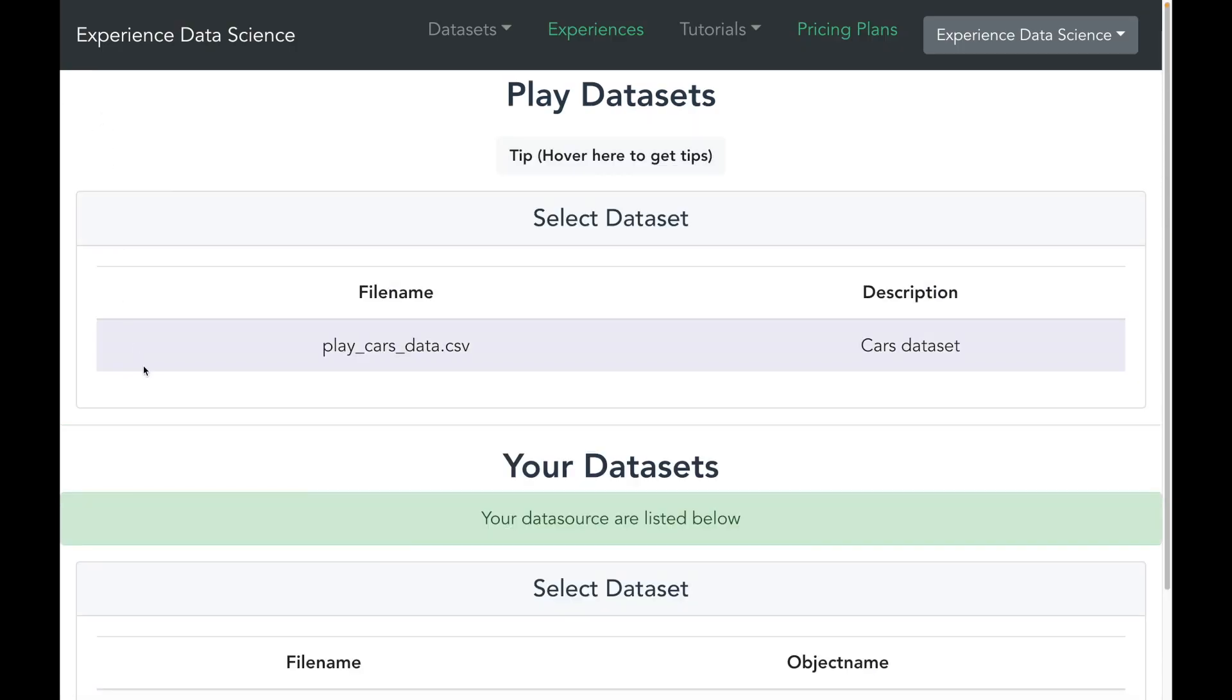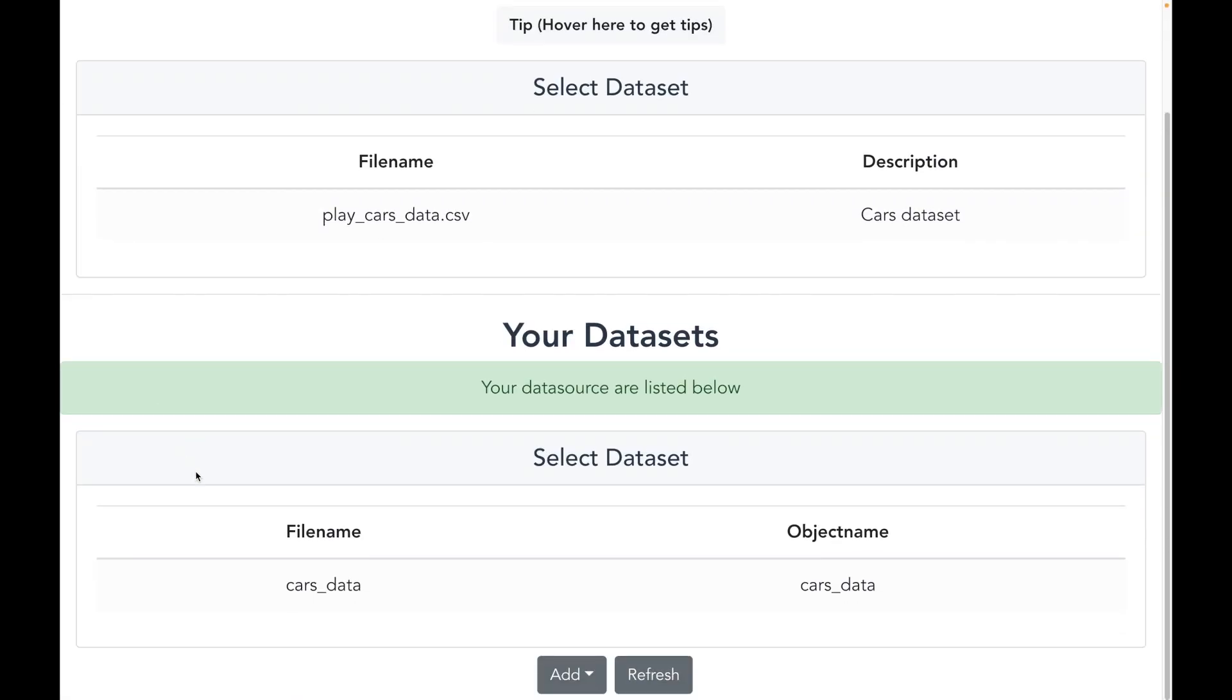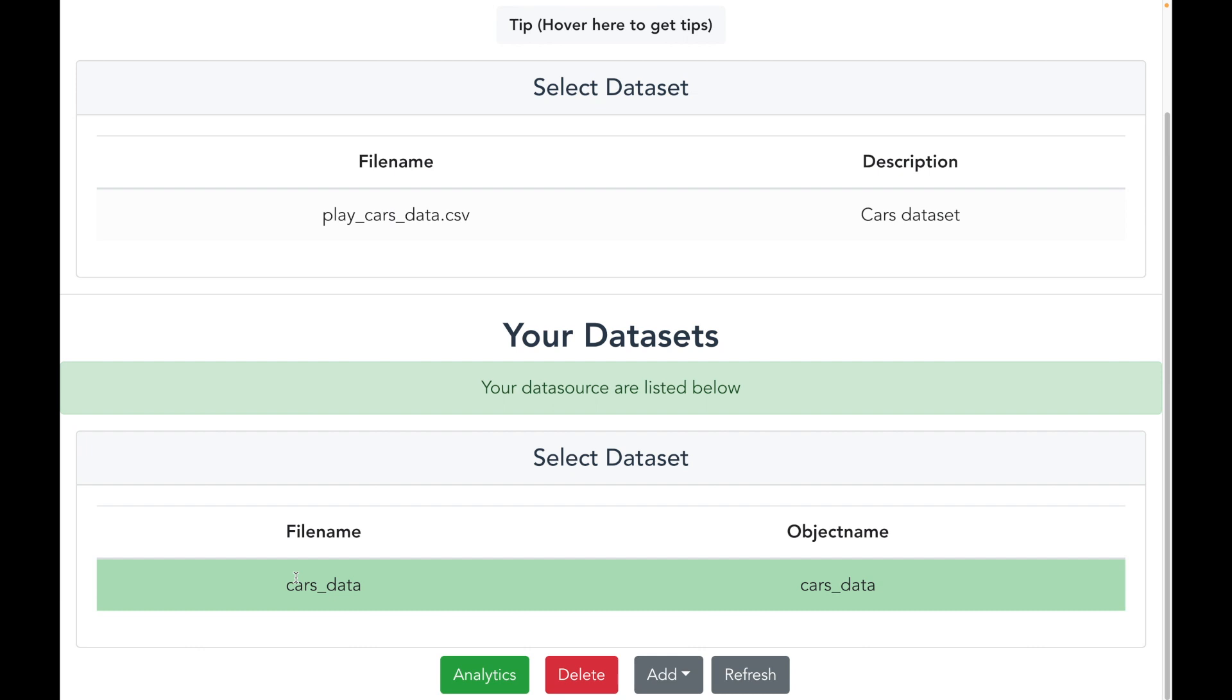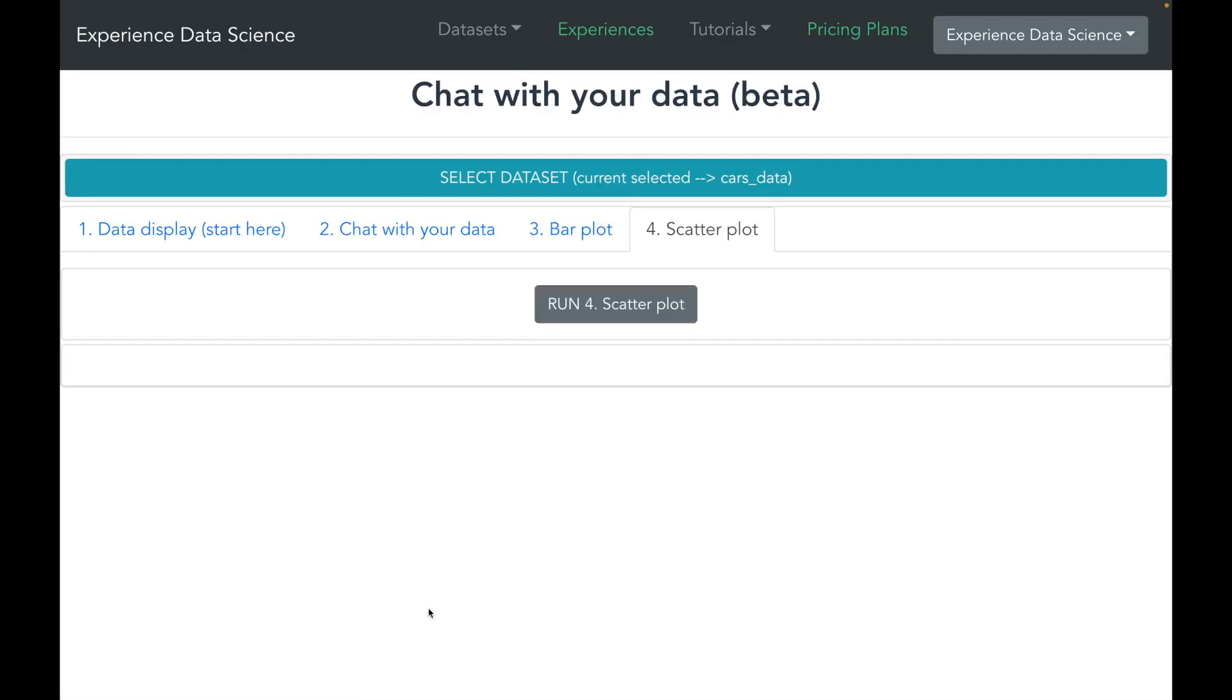Now let me go back and I see my data source, and let me now select it and let us start chatting with it. And here you see multiple tabs.